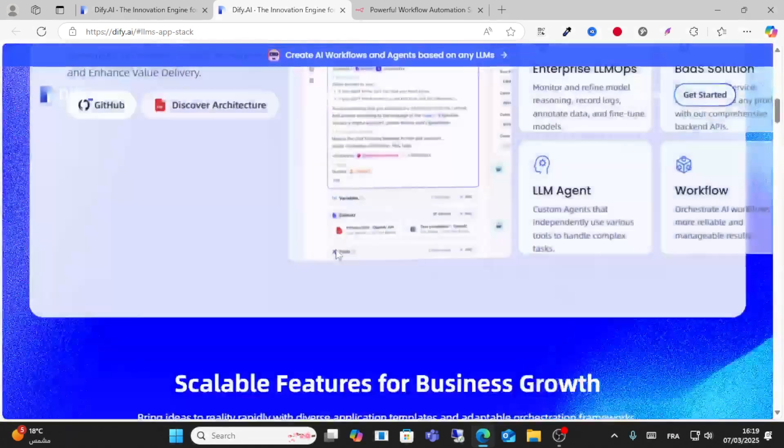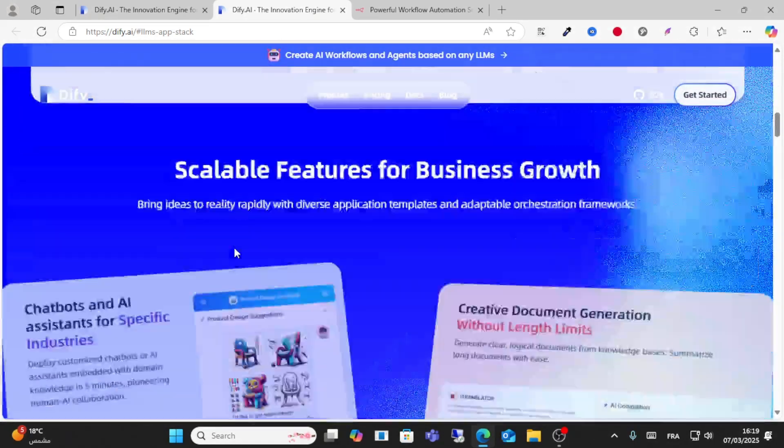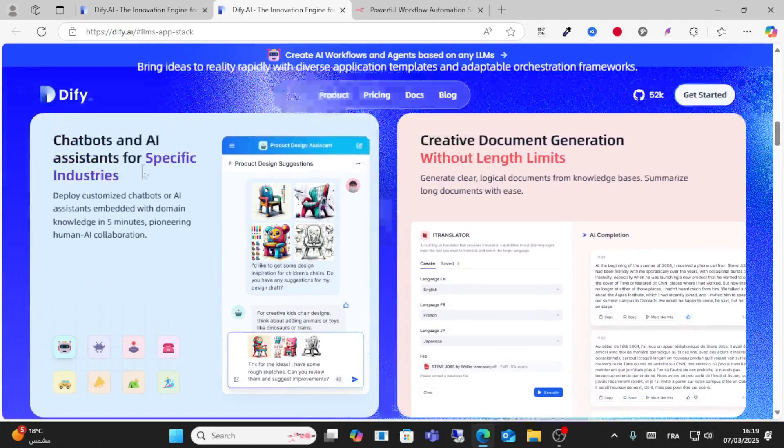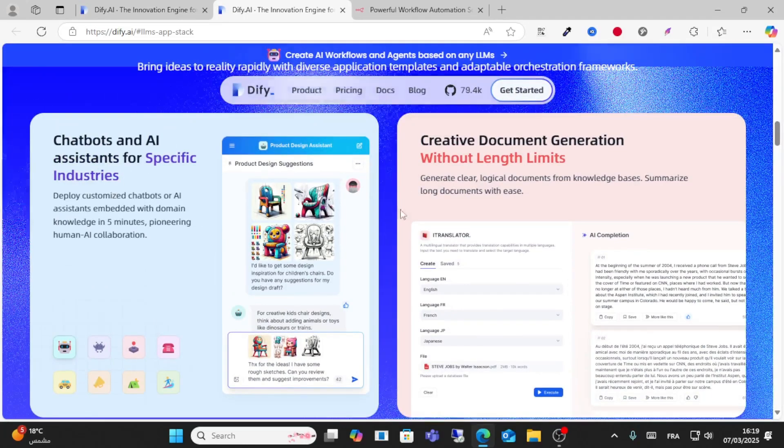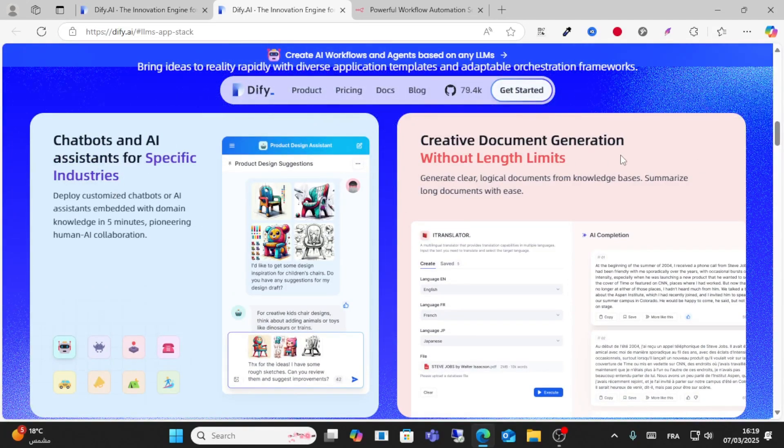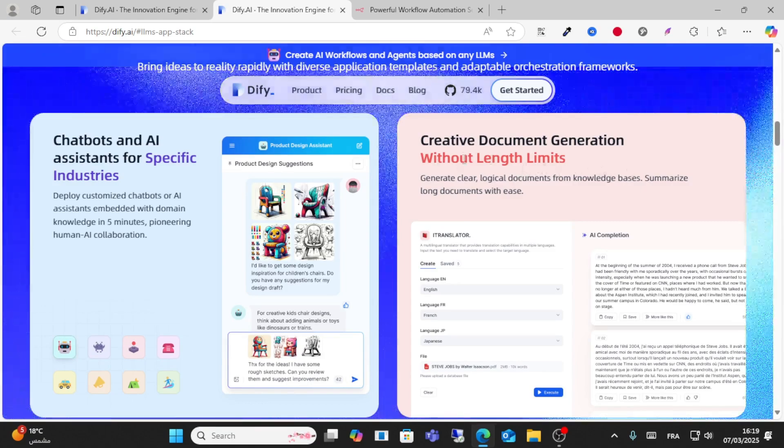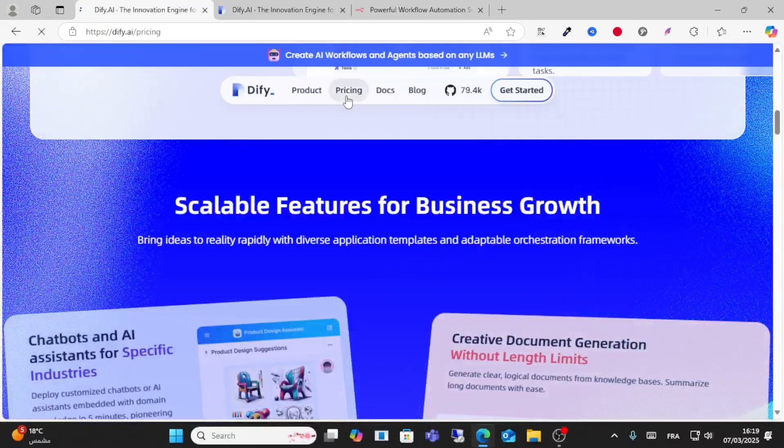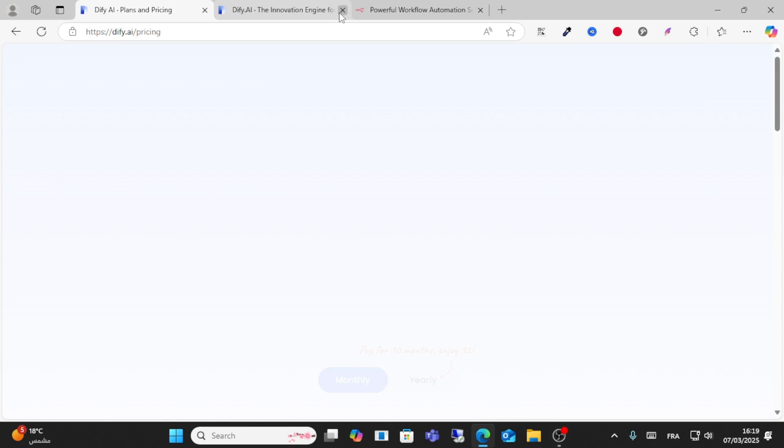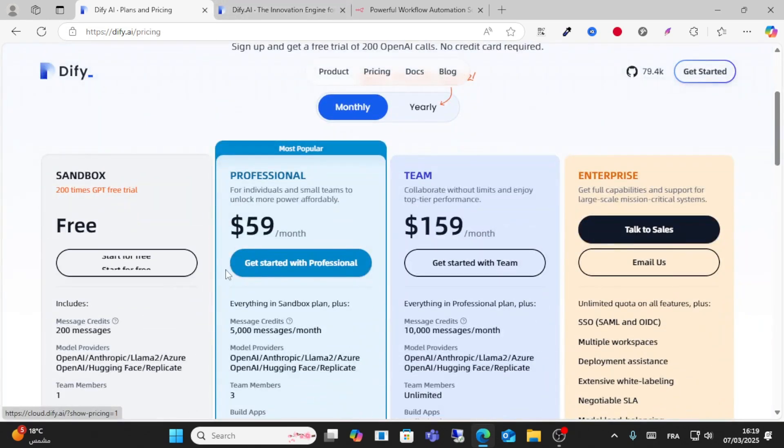As you can see, you can build products and chatbots and AI assistants. You can create creative content generation without length limits. For pricing, you have a lot of different plans: free, professional, and teams.